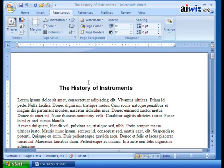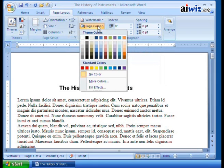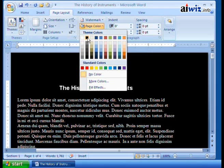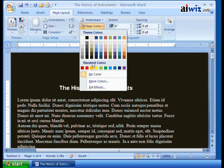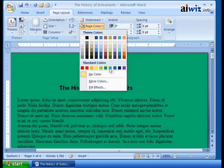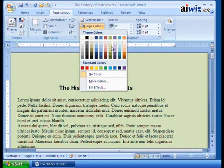So the first one that we're probably going to want to take a look at is the Page Color. Now this is the one that typically a lot of people use. So when you click on it, it's going to say: you've got your theme colors, and we'll talk about themes in just a minute. Notice when I roll over, I get that instant preview of what it looks like — any one of those colors that I have right here. So I can go ahead and choose a color if I want.